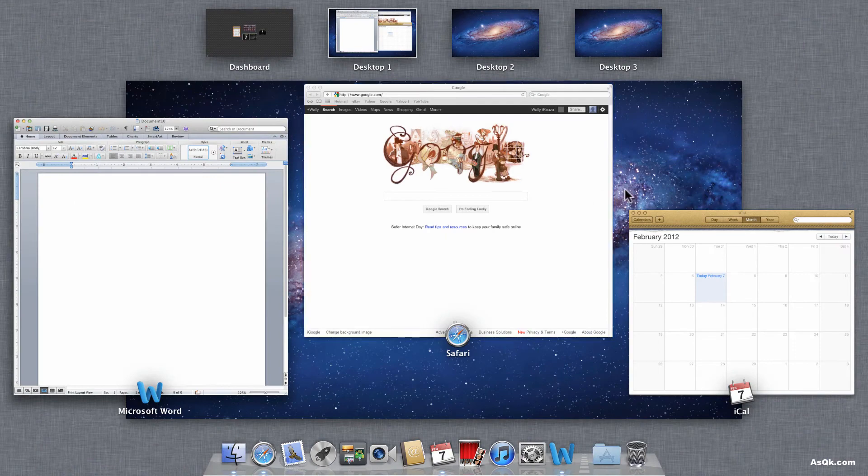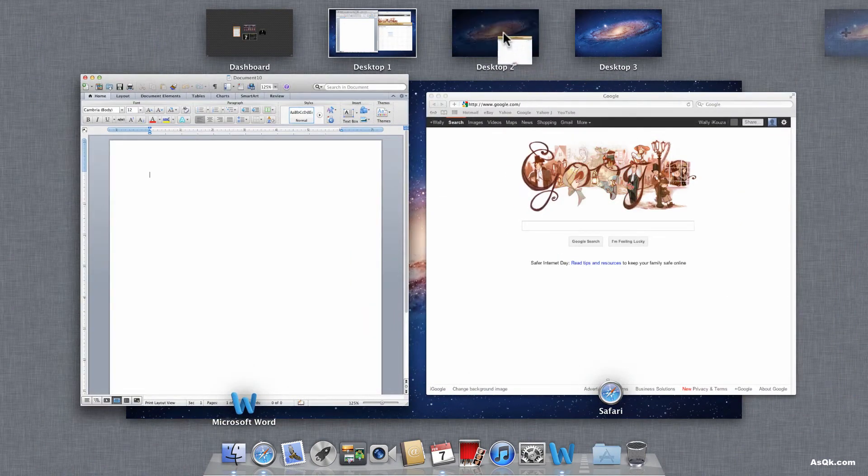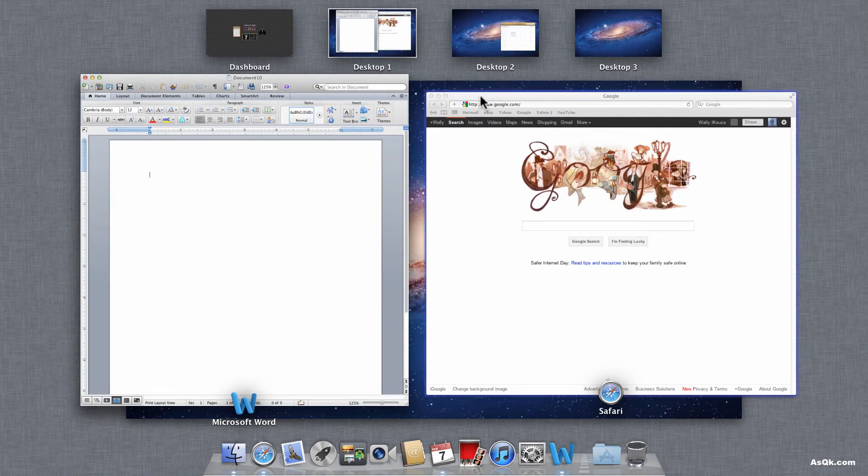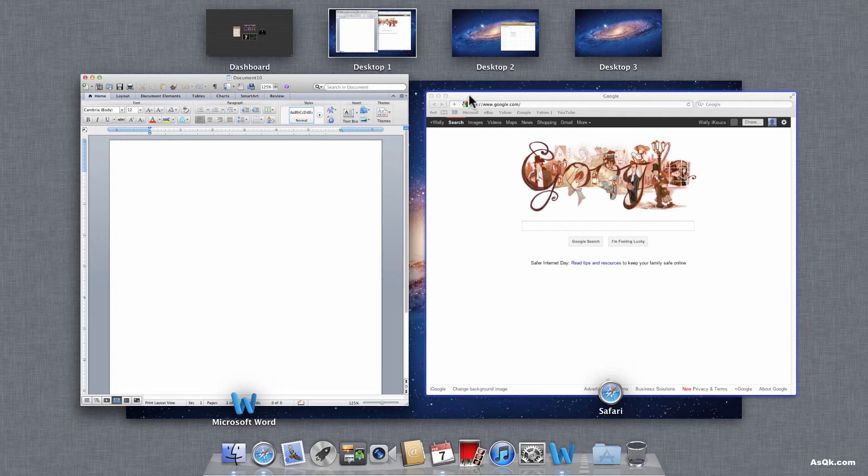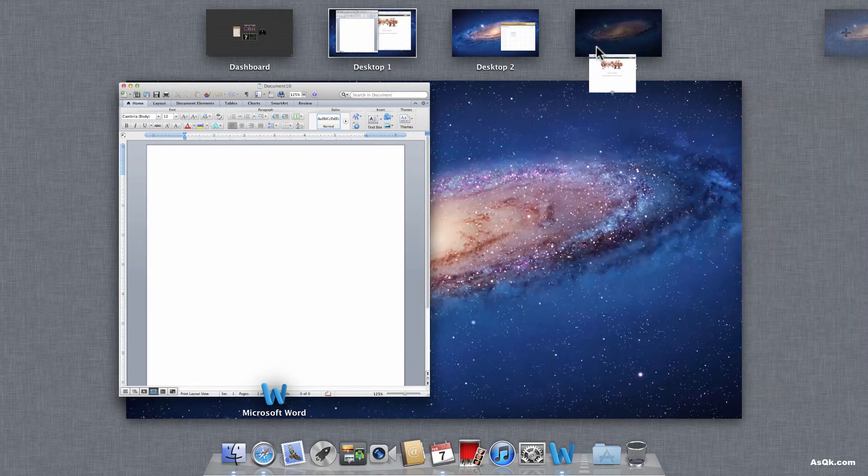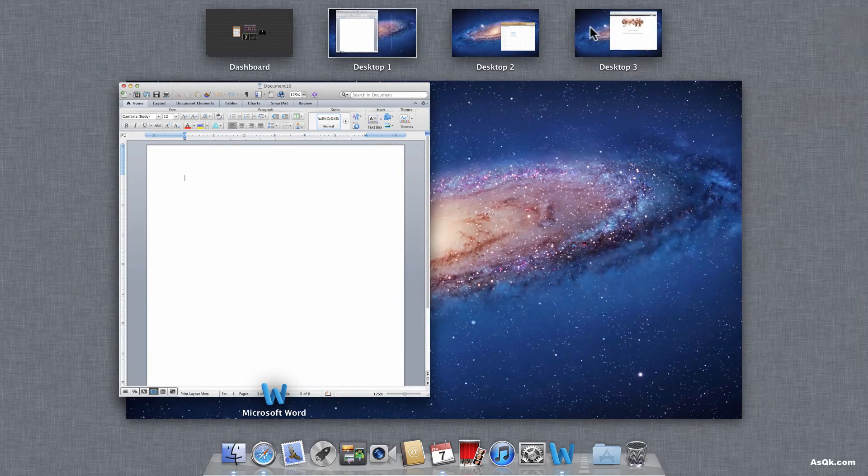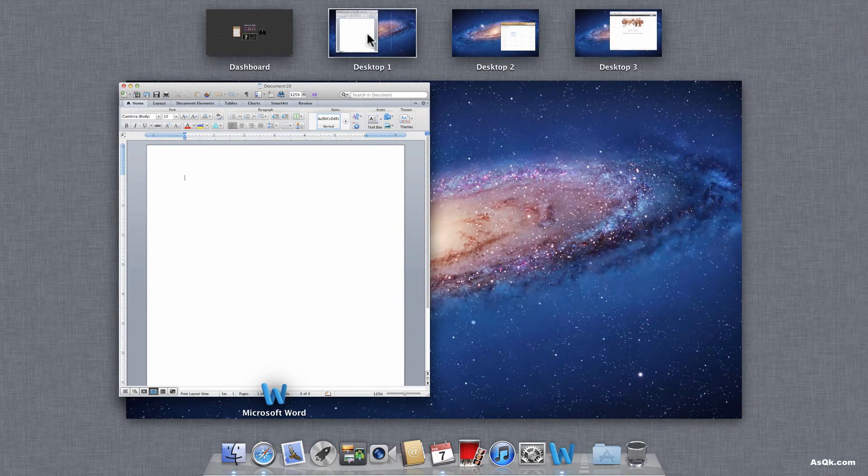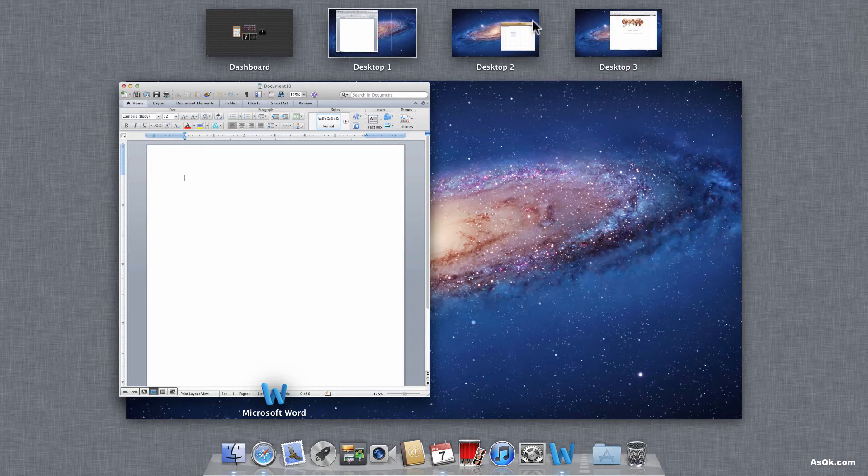I can add, let's say, iCal to desktop 2. Just go ahead and drag and drop and I can add Google to desktop 3. And now I have more space.